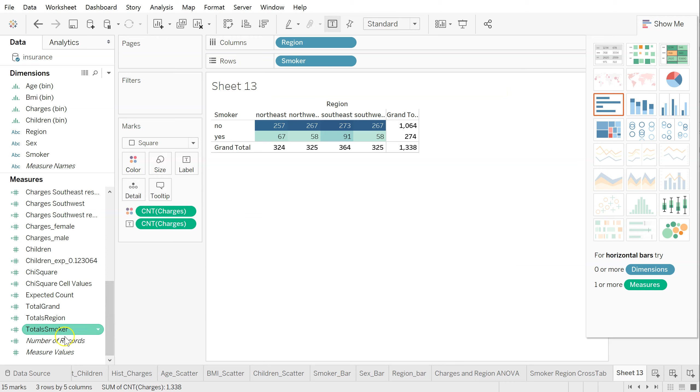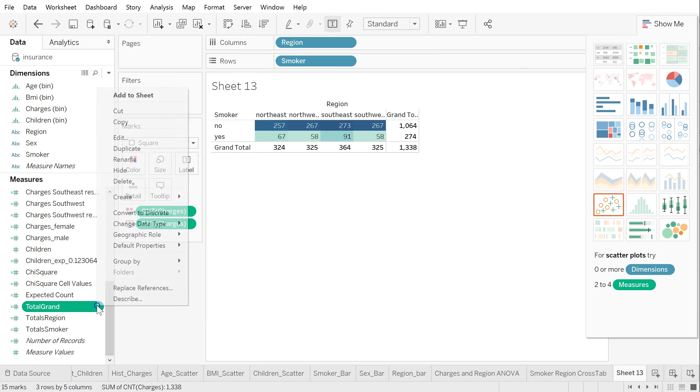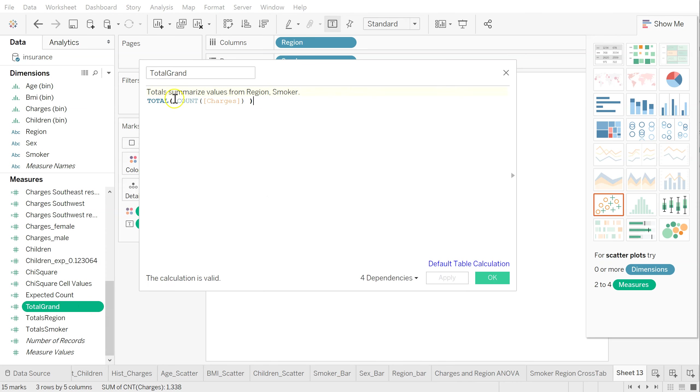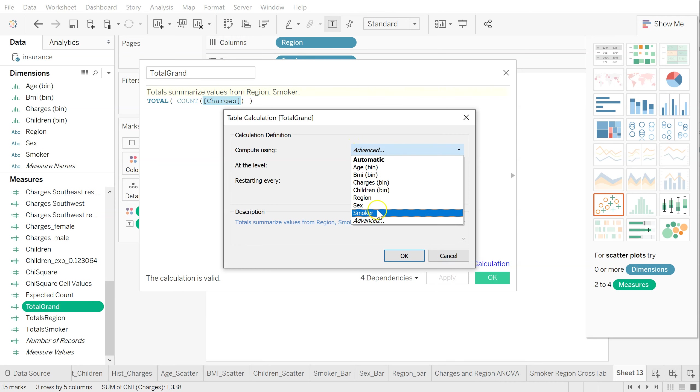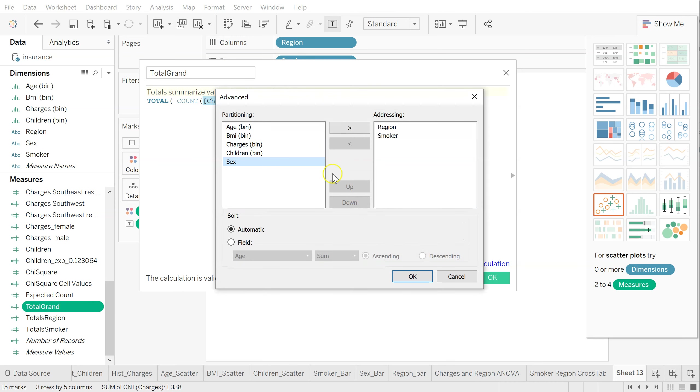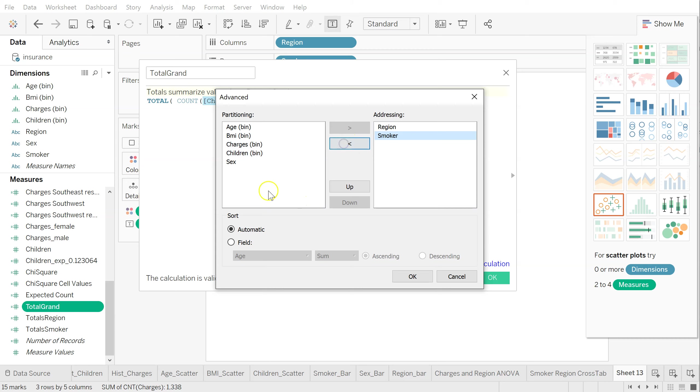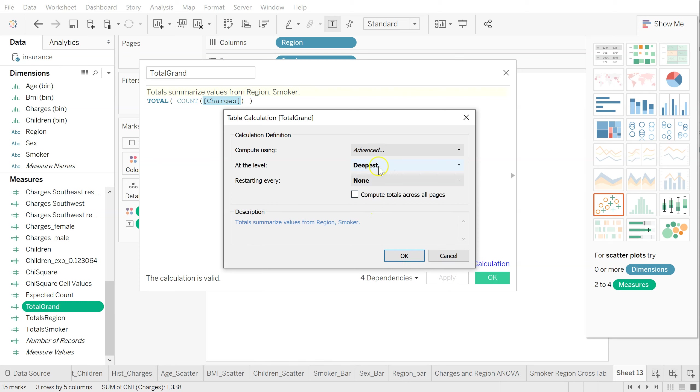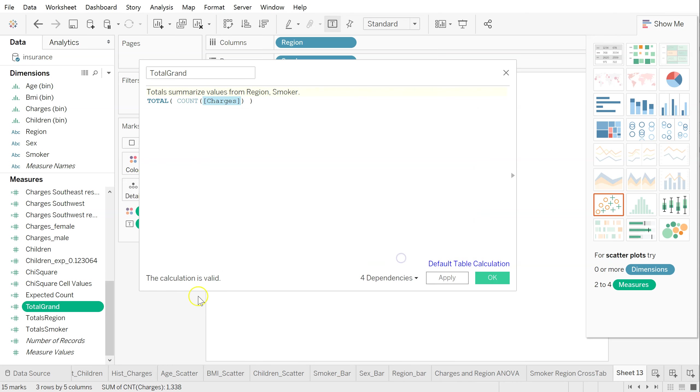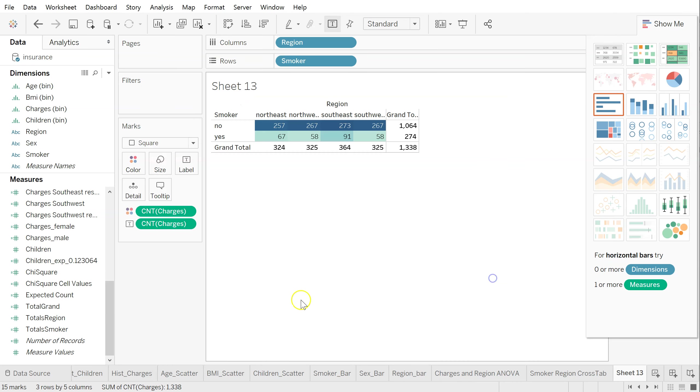Now I need one more for the grand total. Create one more new calculated field. And in this case, I did put charges just for something to pick. It didn't matter again. But I changed my default table calculation to advanced. Once I chose advanced, it brings up this view where I could put both region. I can select one and move it into the addressing list here. I don't want that one, though. So grab both region and smoker. Move them over here until you have them both on this side. Leave this how it is. Hit OK. Then it'll change this to at the level deepest, restarting every none. And this will stay unchecked. Leave the rest of this just like it is.